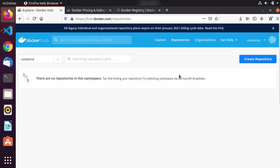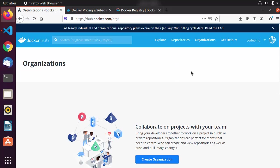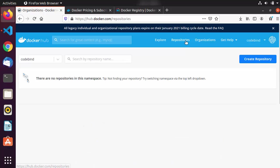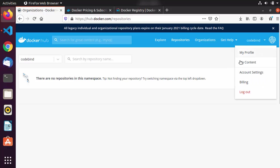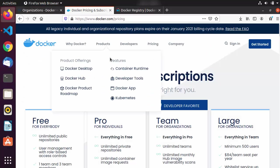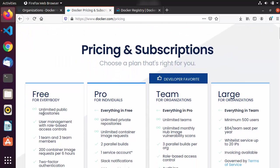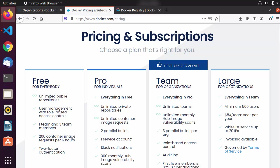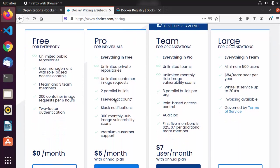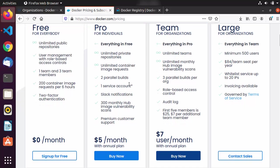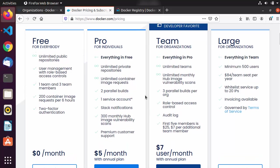You also have the option for Organization, which we are not going to cover in this video, and general account-related settings. Now let's talk about pricing. For public repositories, Docker Hub is absolutely free, and that's what we are going to be using. But if you are working in an organization or want to create private repositories for your Docker images, you can choose one of these paid options.